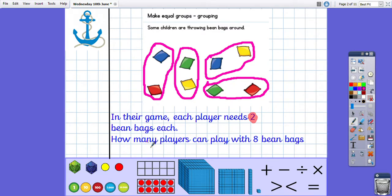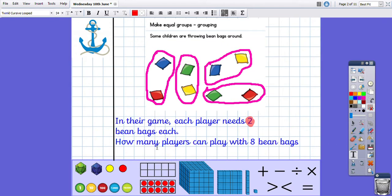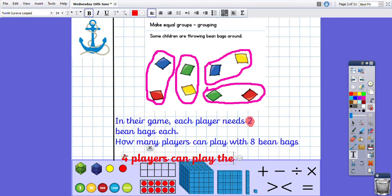So how many players can play? The answer would be the number of groups we've got, because if each player needs two, each group represents a player. So there is one, two, three, four — four players can play the game with eight bean bags.